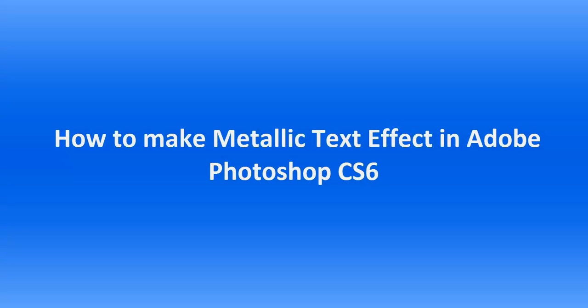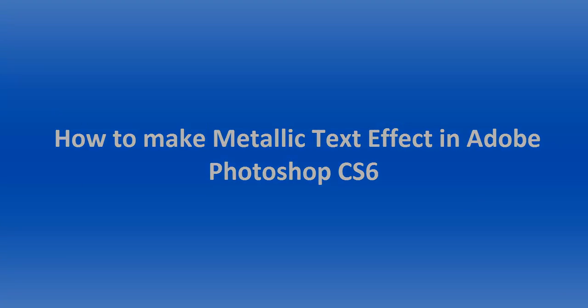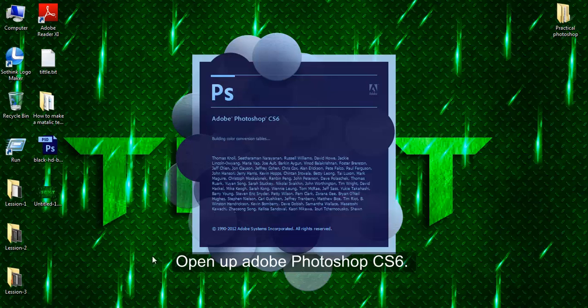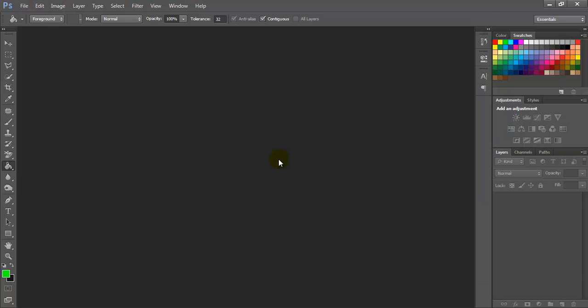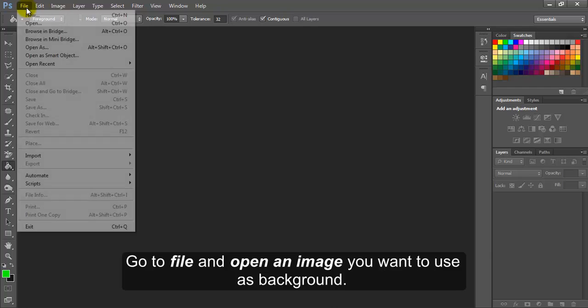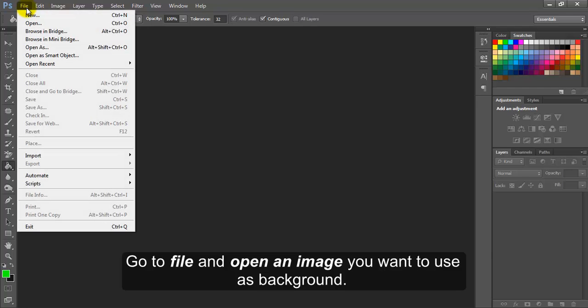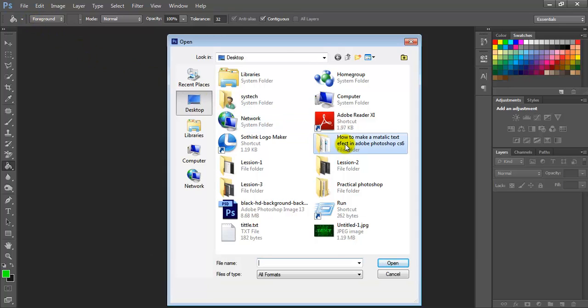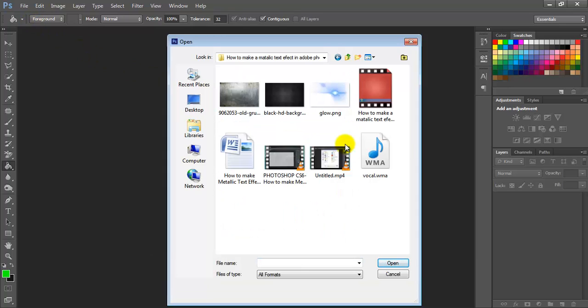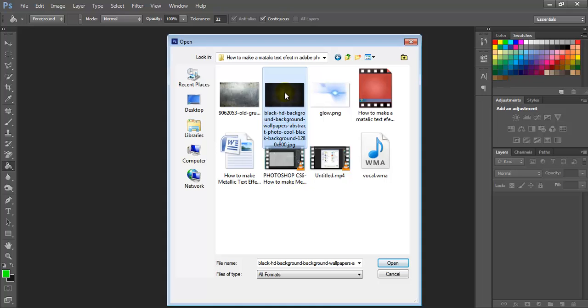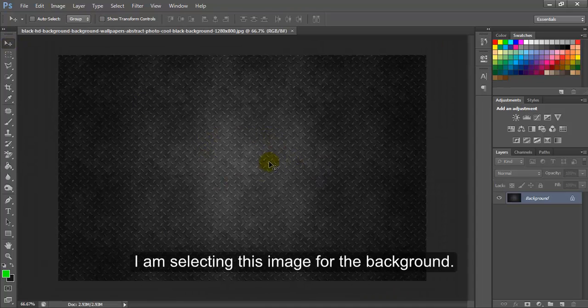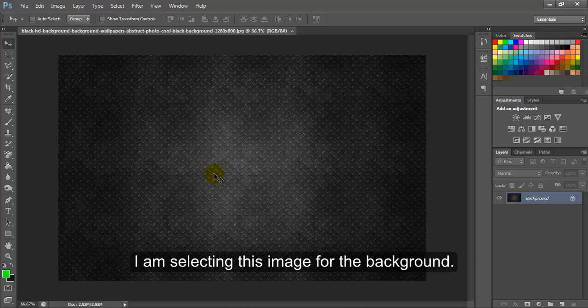How to make metallic text effect in Adobe Photoshop CS6. Open up Adobe Photoshop CS6. Go to File and open an image you want to use as background. I am selecting this image for the background.